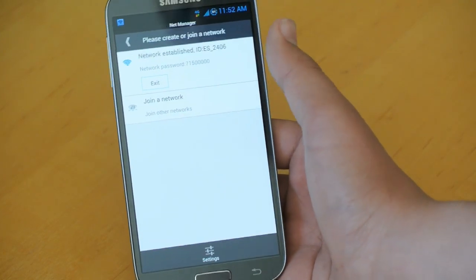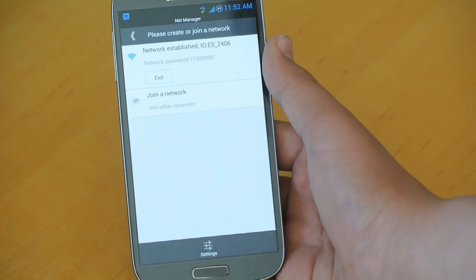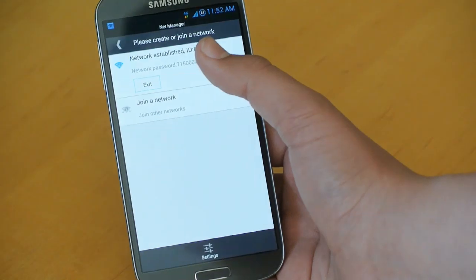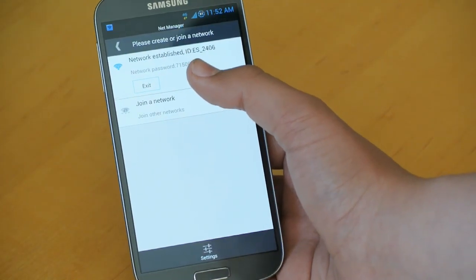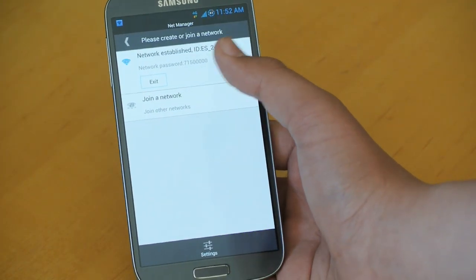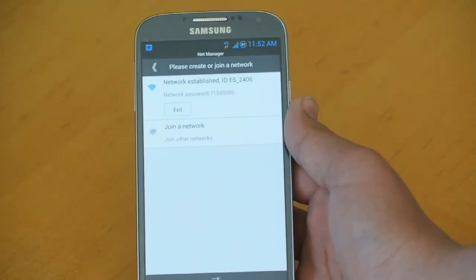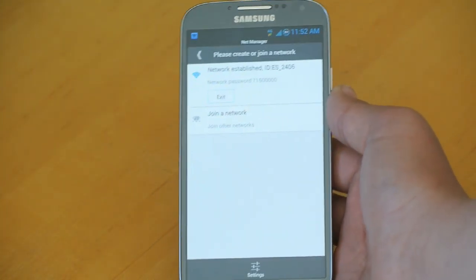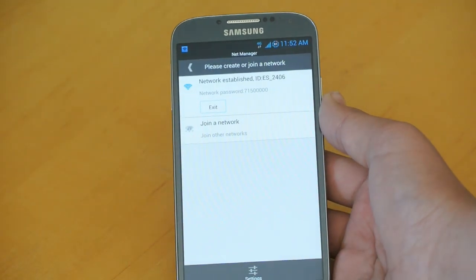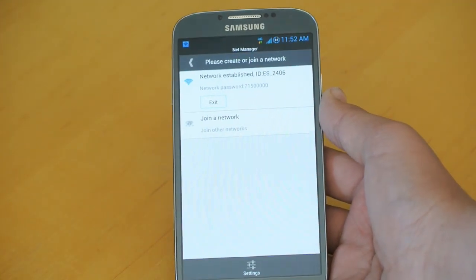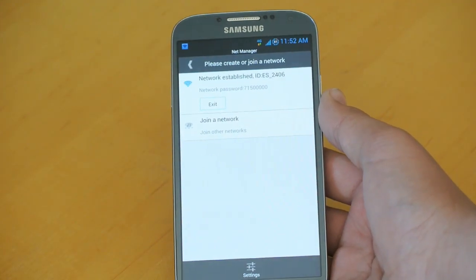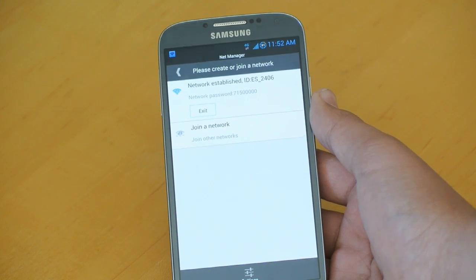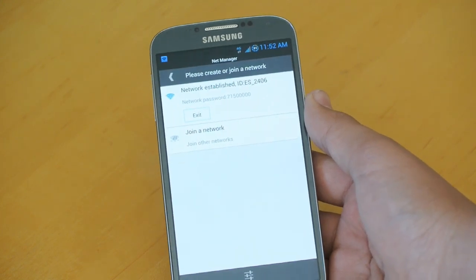It establishes a tethering network. It gives you the name and the password. And it works, guys. So I already tested this out with my Nexus 10. And it's really cool how just with this simple step you could easily do it whenever you want.